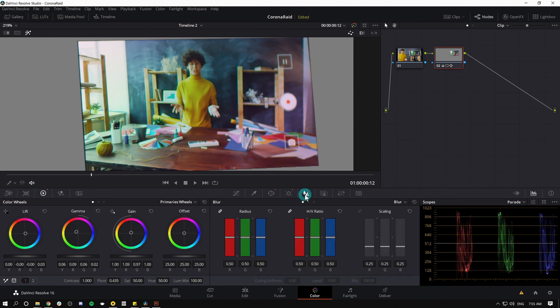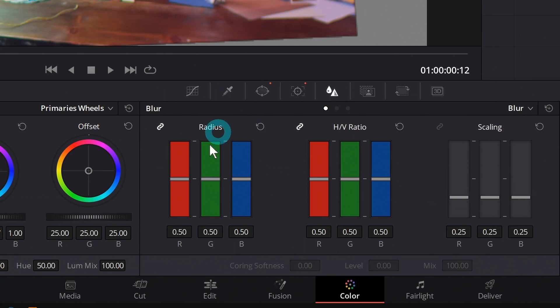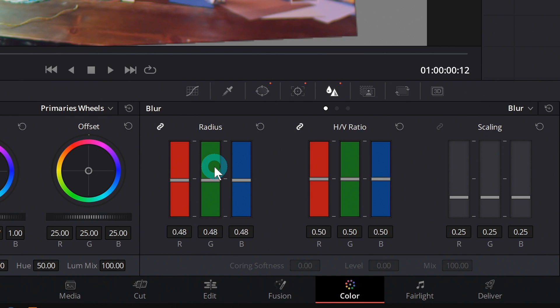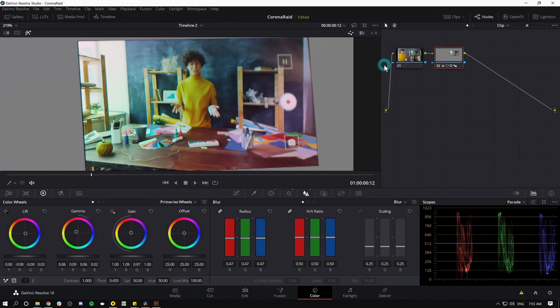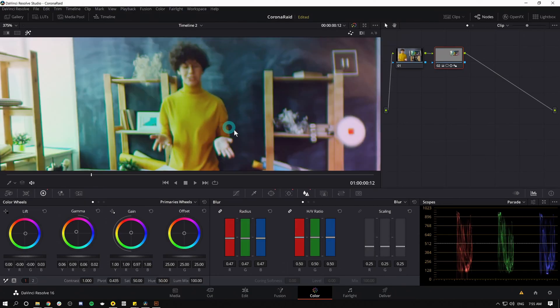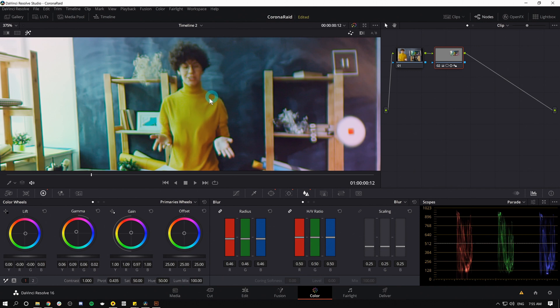I can even sharpen it. Go into the blur palette right here, and under radius, all I'm going to do is just have my mouse over one of these bars and I'm just going to roll down a little bit with the wheel on my mouse. When you roll down on this blur radius, it sharpens things. And so now it's not going to be completely sharp, and it's not really realistic to expect it to be completely sharp, but it definitely looks a lot better.